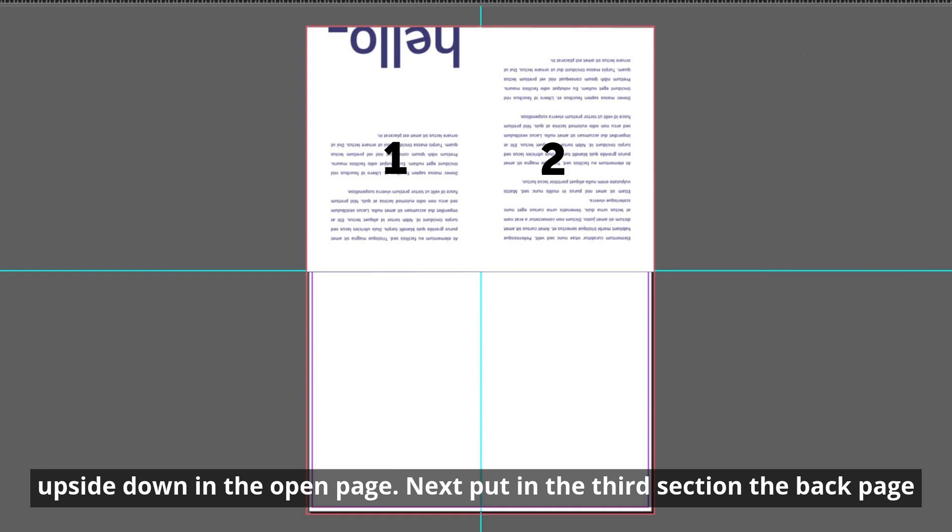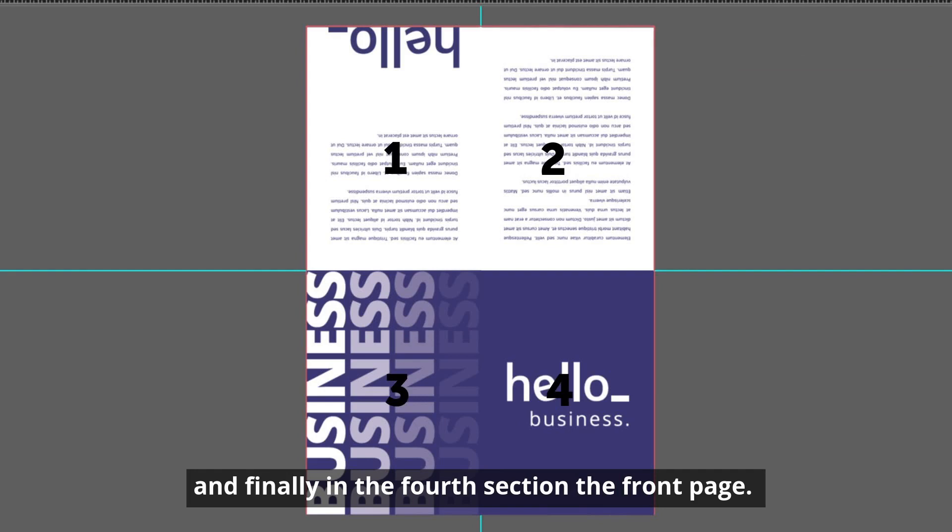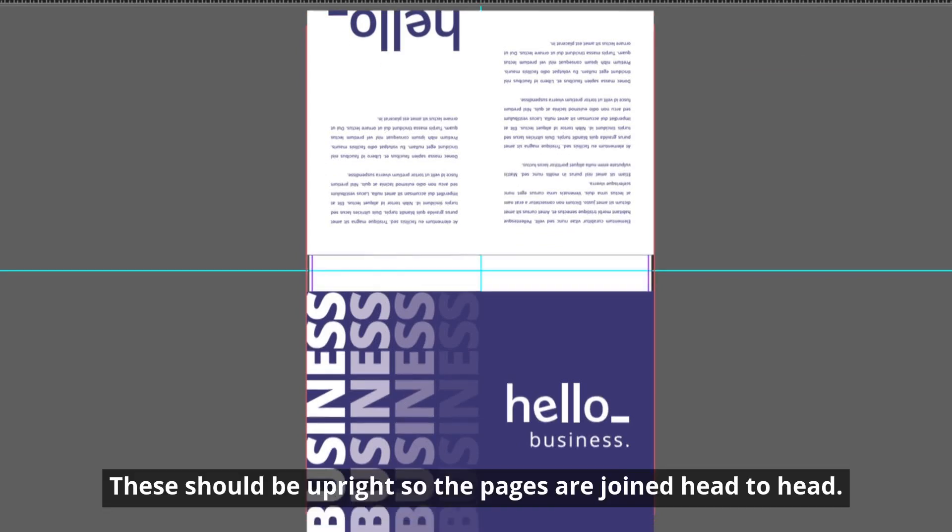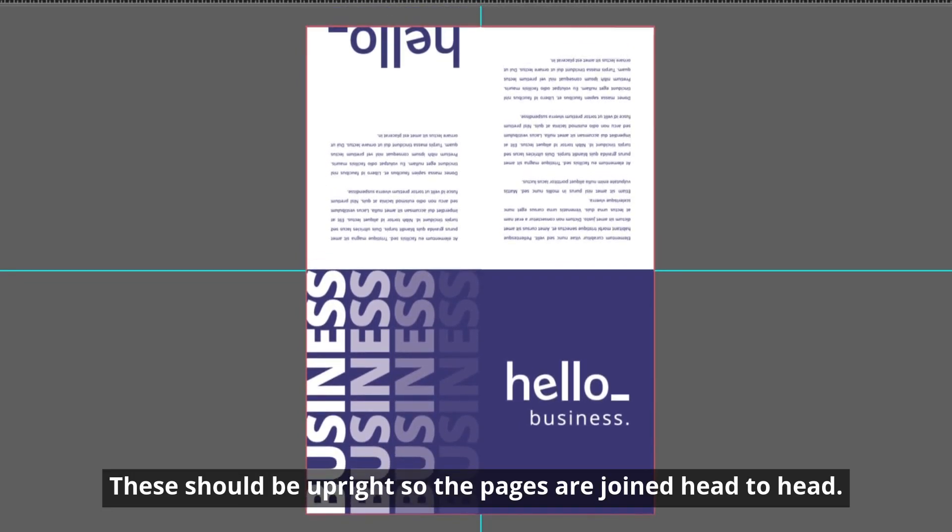Next, put in the third section the back page and finally in the fourth section the front page. These should be upright so the pages are joined head to head.